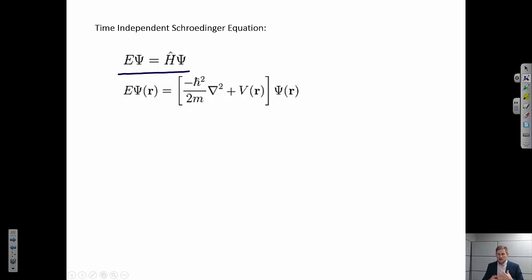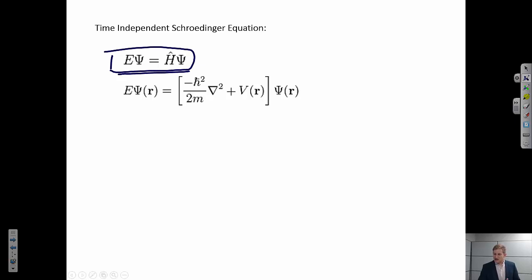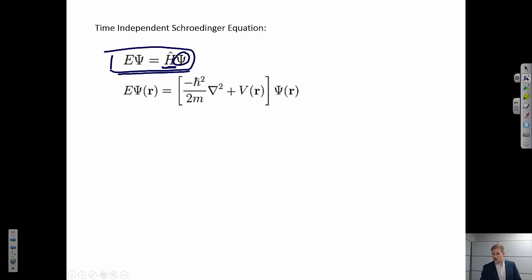We're going to focus just on the time-independent, non-relativistic form and try to understand what it means. All this equation says is that if I'm going to describe an electron by a wave function, it has to satisfy a certain condition: when I operate on that wave function using the Hamiltonian operator, I'm going to get the same wave function back times a scalar, which is the energy.